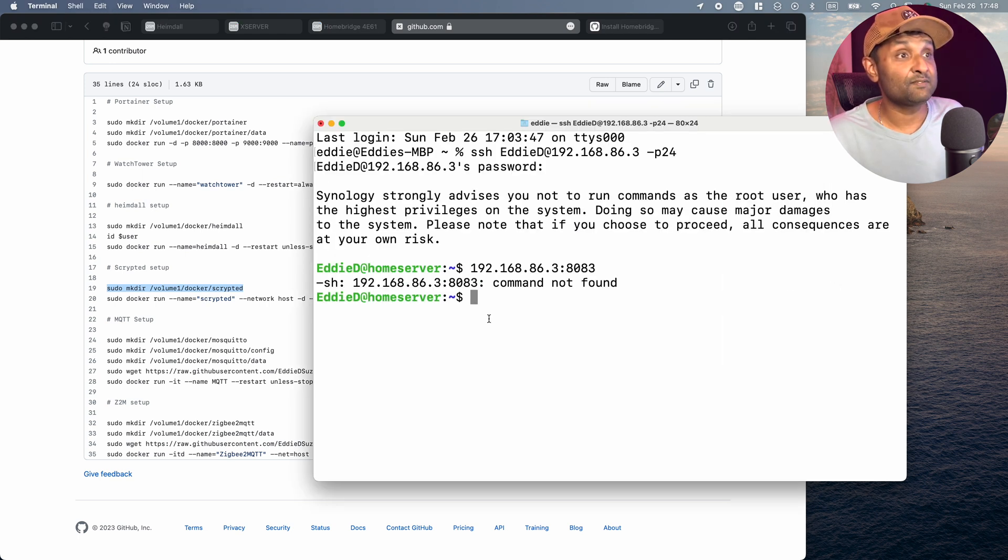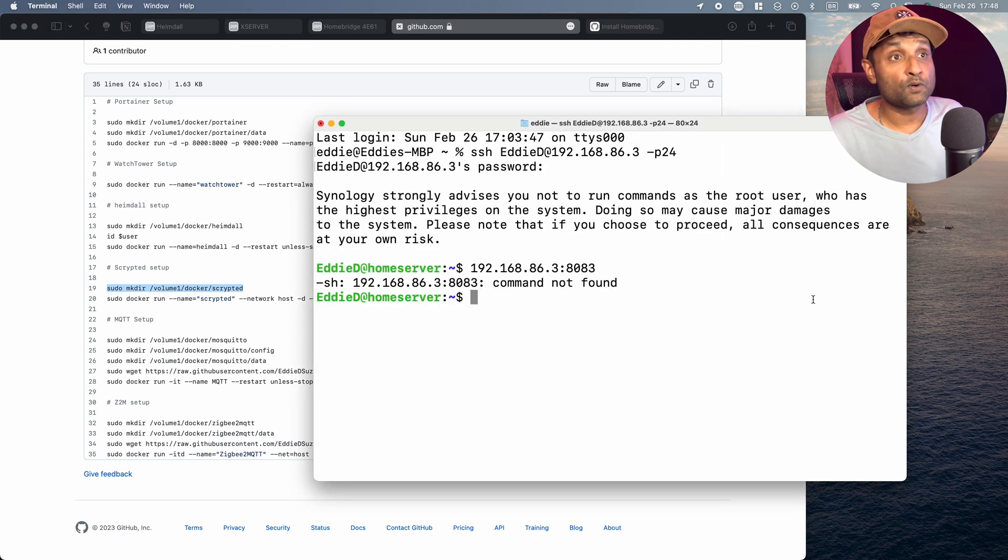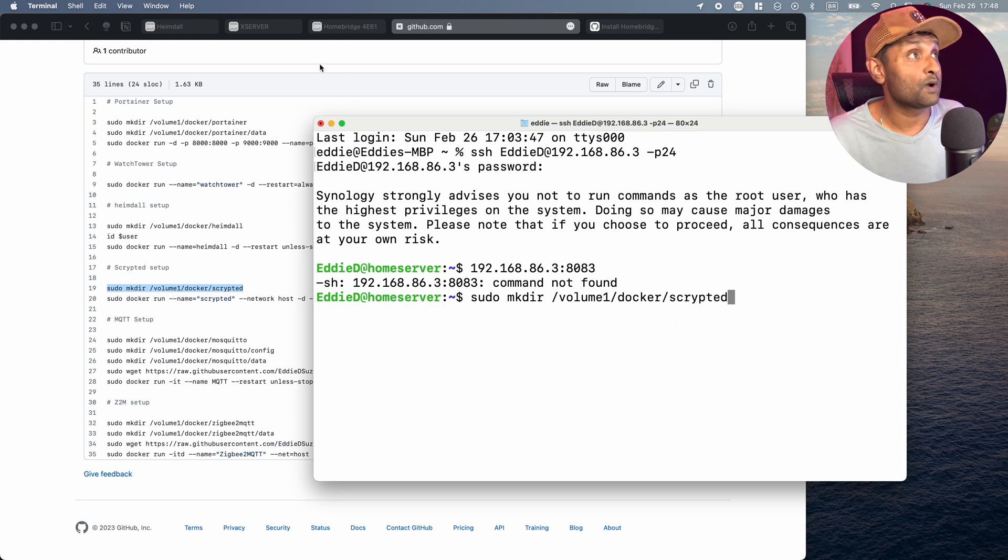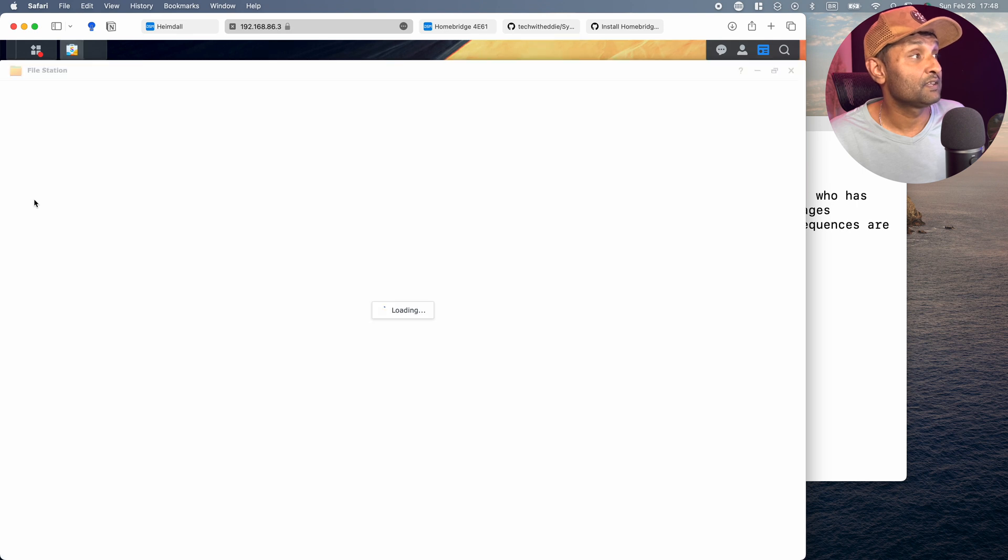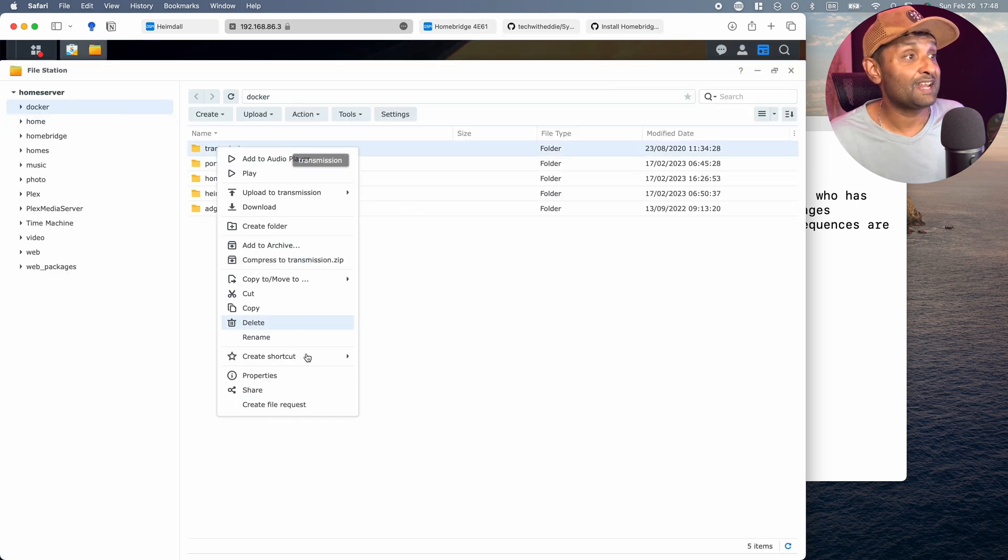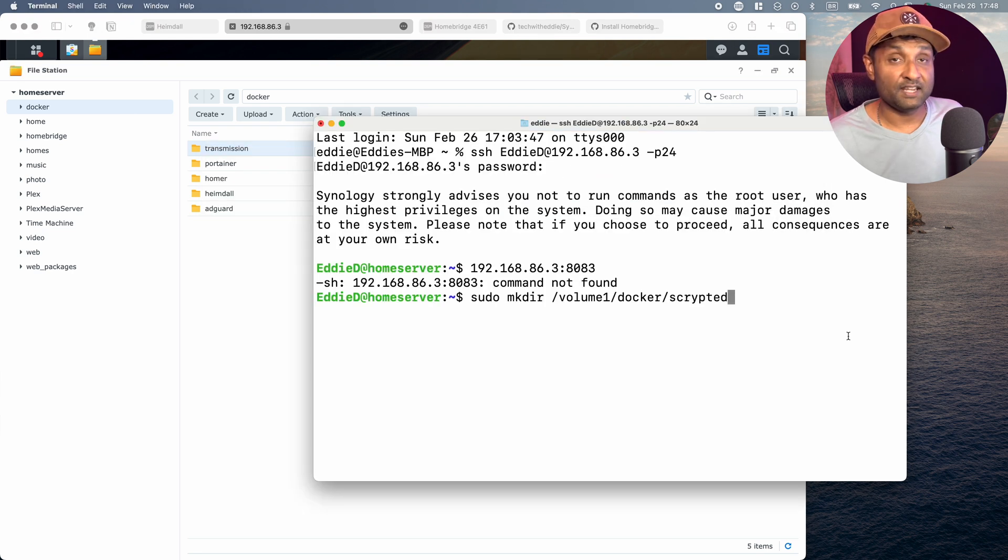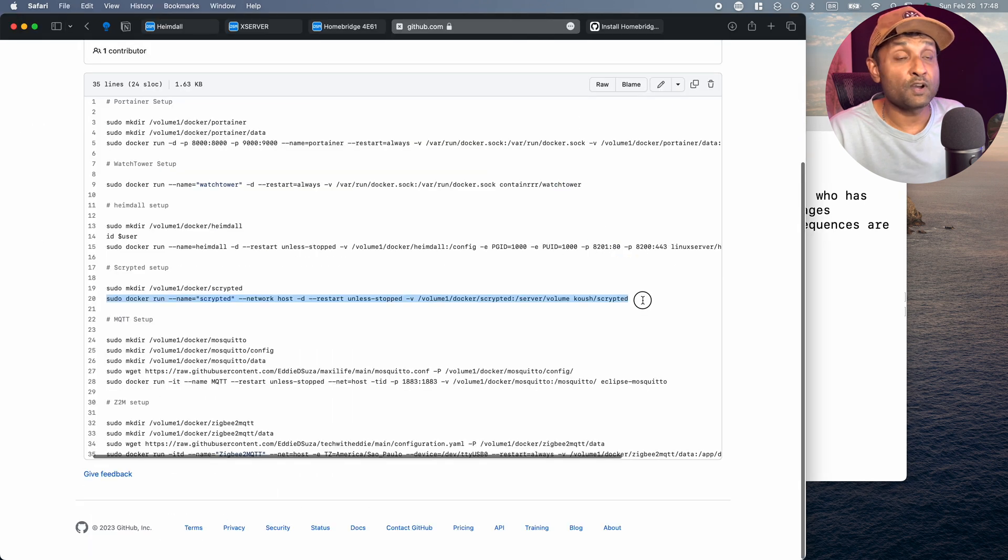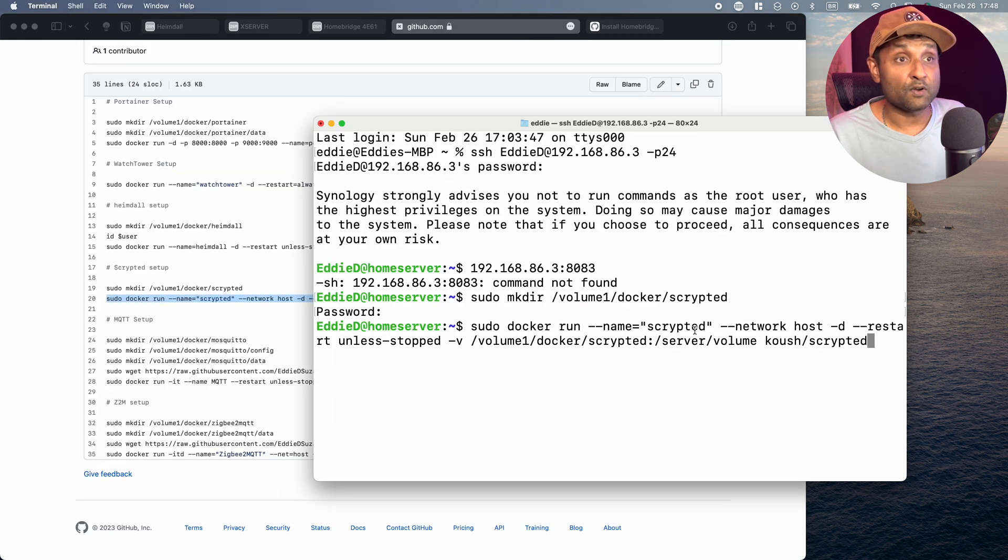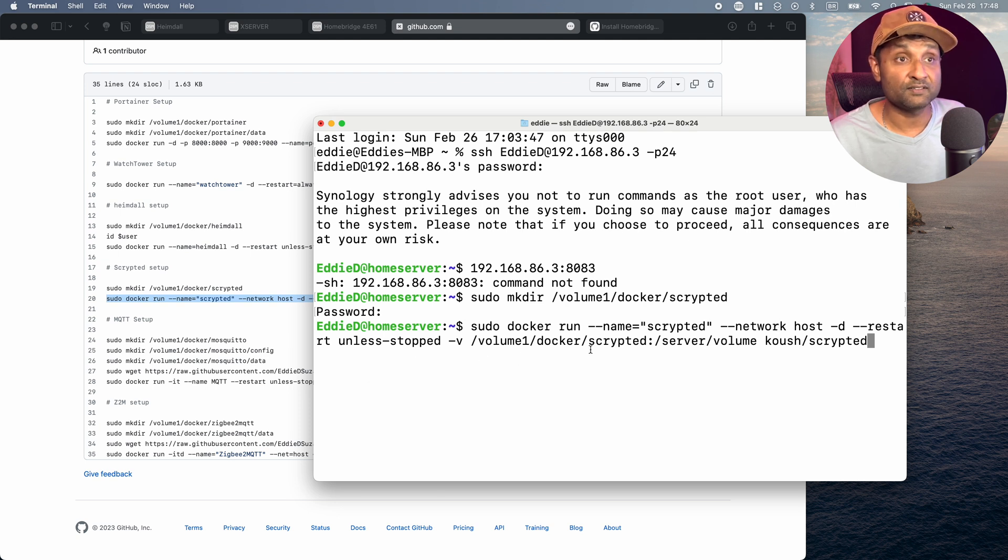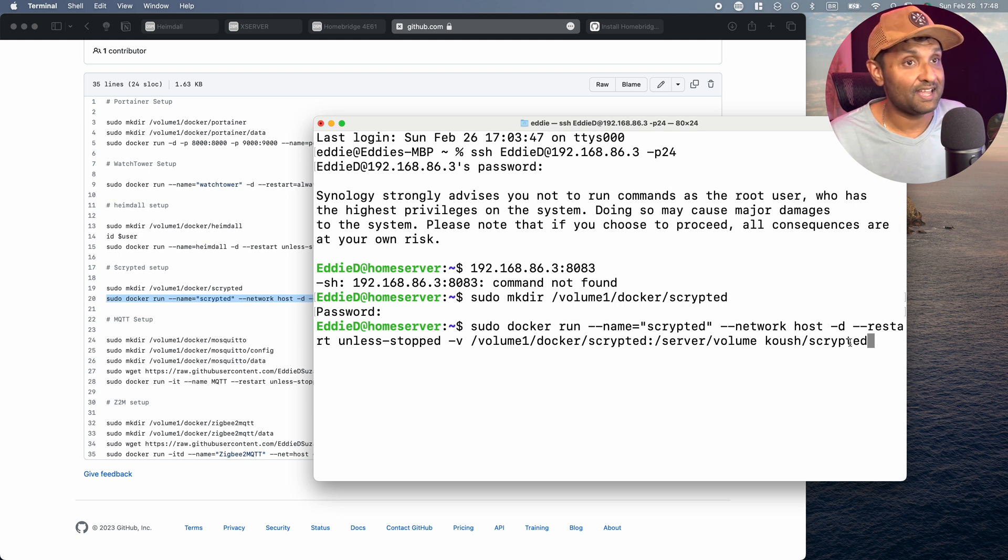From here, let's go ahead and create a root folder, Scrypted within the Docker folder. Now, just in case if that location changes, you want to make sure you update it. So in my case, it's looking Docker within volume one. So if you want to know the location, all you have to do is open up File Station, go to Docker, right click any folder, click on Properties, and you'll get that location. From here, hit Enter. You want to put in your password. And then from there, you want to go ahead and install Scrypted. Give it a name called Scrypted. Network is host. Restart unless stopped. The location on where to store the files. And always to select the latest image. So let's go ahead and hit Enter.